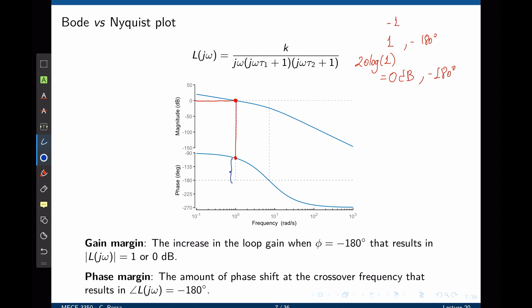The phase margin is defined as how far we are from negative 180 degrees when the magnitude of the transfer function is zero decibels—exactly this distance. This is the phase margin, or the amount of phase shift that needs to be added so that the phase becomes negative 180 degrees when the magnitude is zero decibels. We will refer to this frequency as the crossover frequency, omega c.